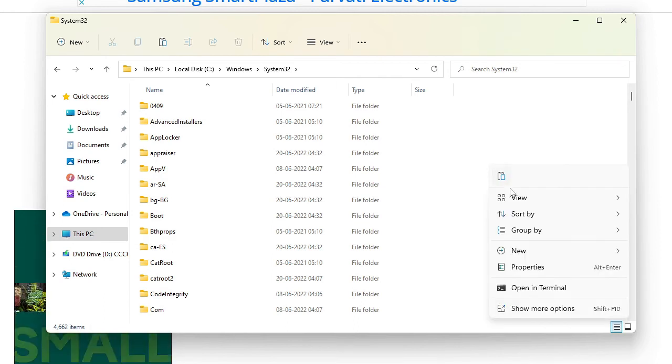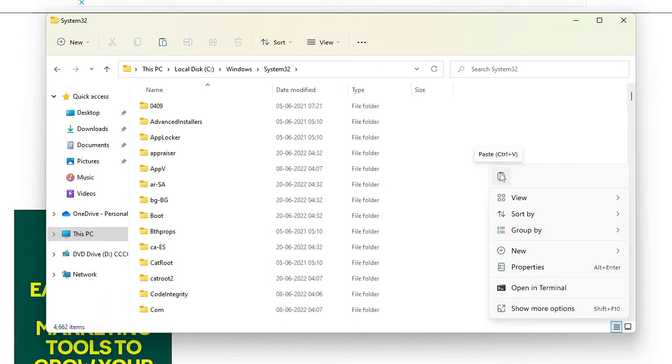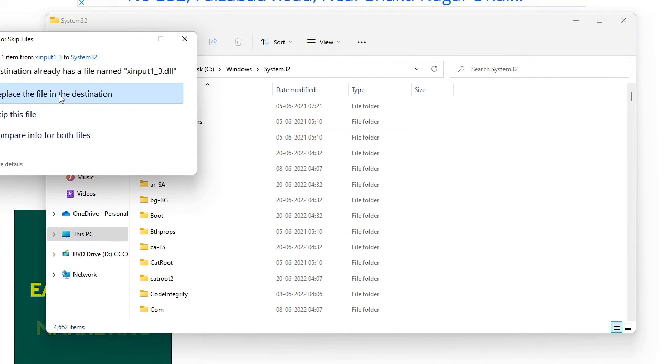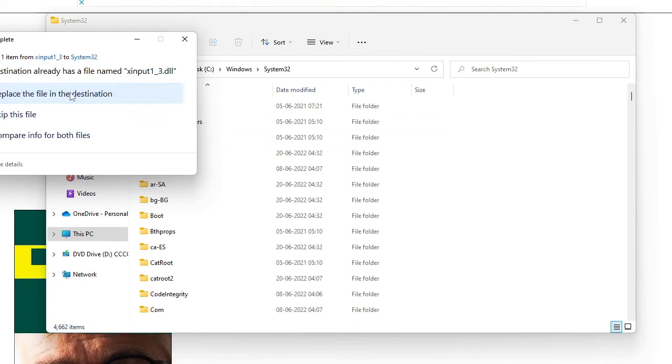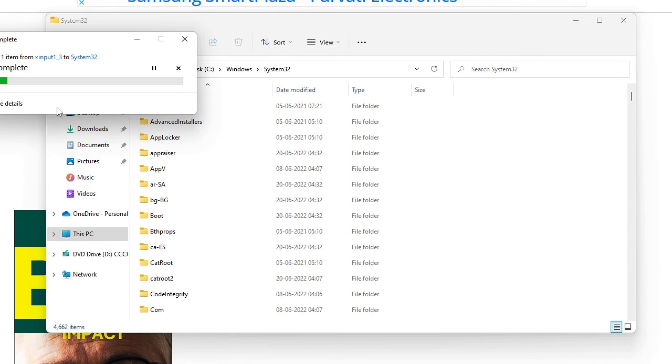Now you have to paste the file here. So simply paste it and then click on replace the file in the destination, just click on it, then hit on continue.